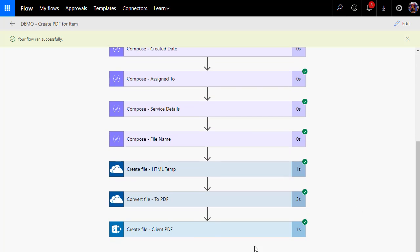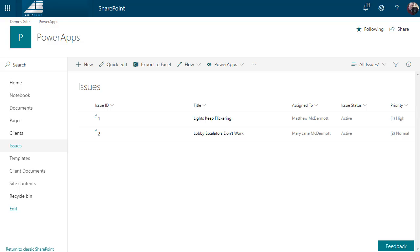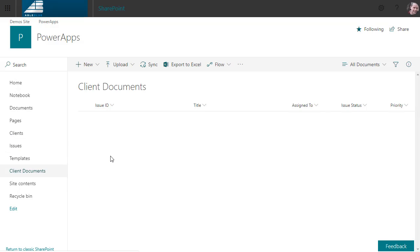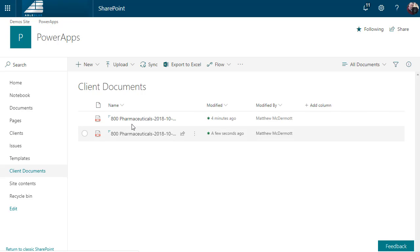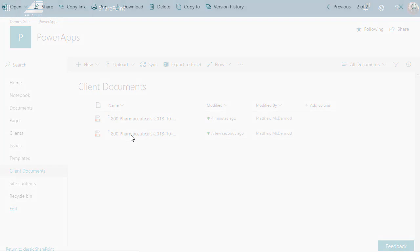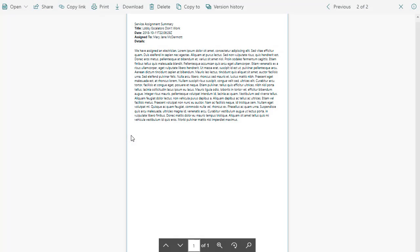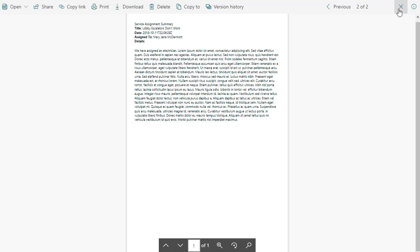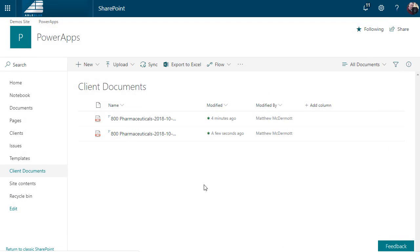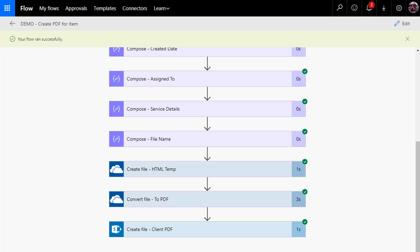So our flow ran successfully and it created the file, which means I should be able to go over to my site, to my client documents, and I should be able to see my 800 Pharmaceuticals file. And so here's all the information in our file as a PDF. Of course, at this point, you could email it. You could have the flow do all kinds of different work.